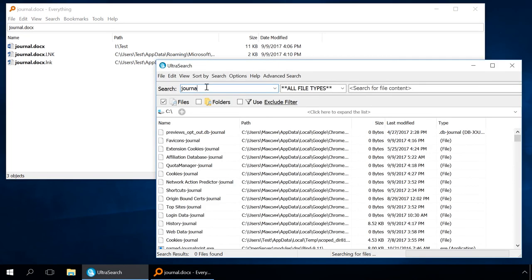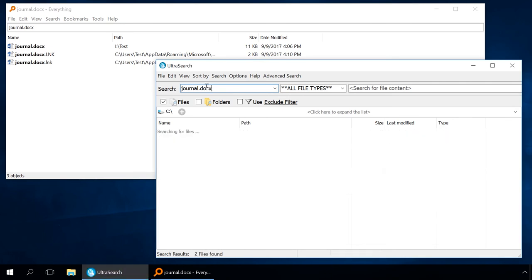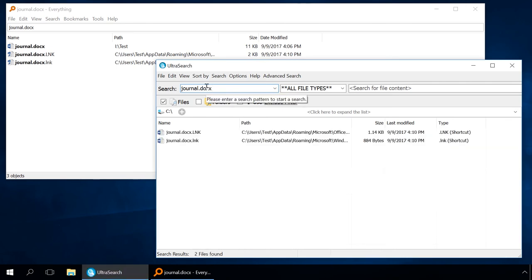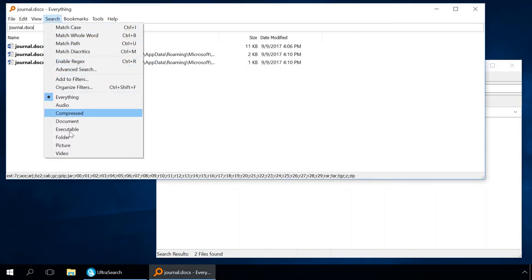It's easy to use such programs. In the special field, just type the word you will use to search for a file and press Enter. If you want to narrow down search options, make corresponding changes to the program settings.